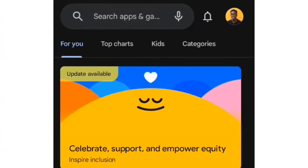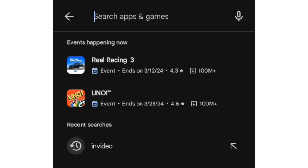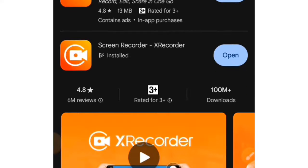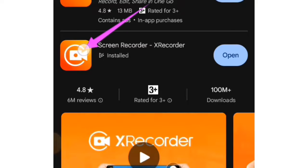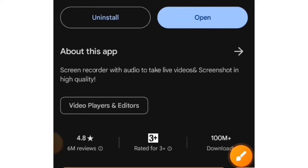First, you have to install the app. To install this app, go to your Google Play Store and search for XRecorder. We have a lot of recorders that look exactly like this, but this is the one we'll be using. I'll leave the link in the description of this video, so you can just tap on that and install this app.